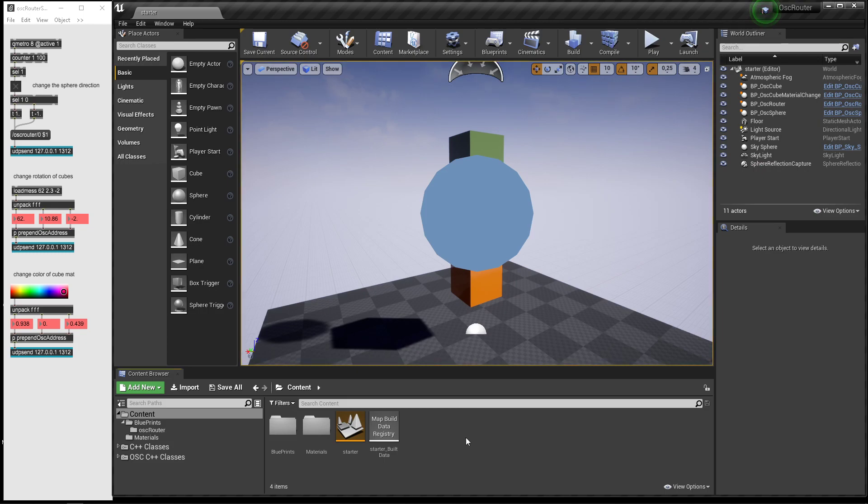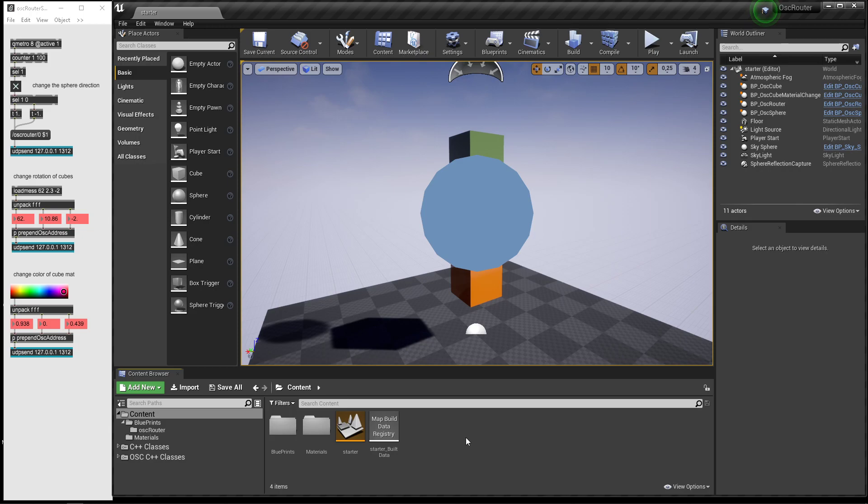So yeah, this is basically just a plug-and-play way of showing you how to use OSC in your Unreal project.